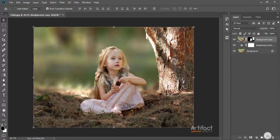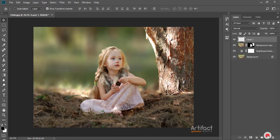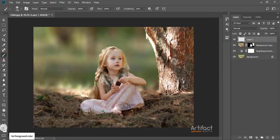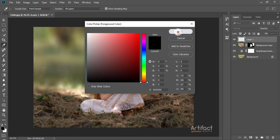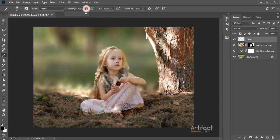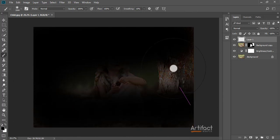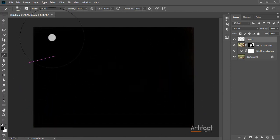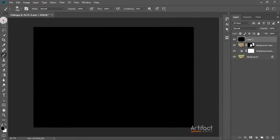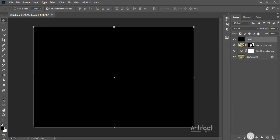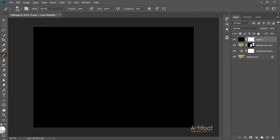Now I'm taking a new layer on top of all the other layers, and taking the Brush tool, making the foreground color black. Make sure the opacity is around 100%. I'm just brushing over all the area to make it black, then taking a layer mask for this layer, and brushing again with a black foreground color.